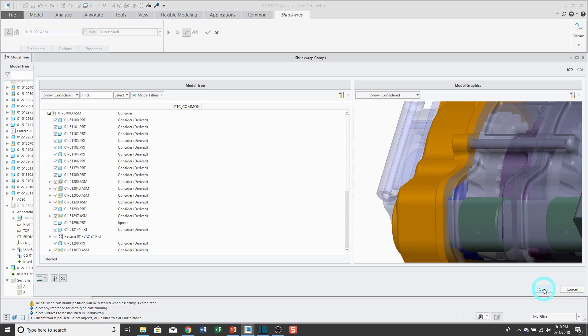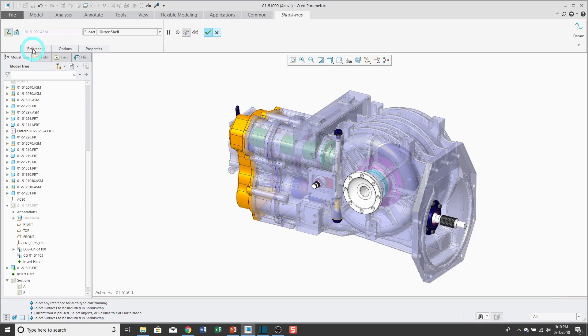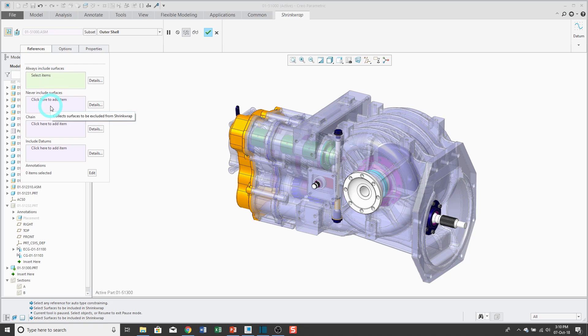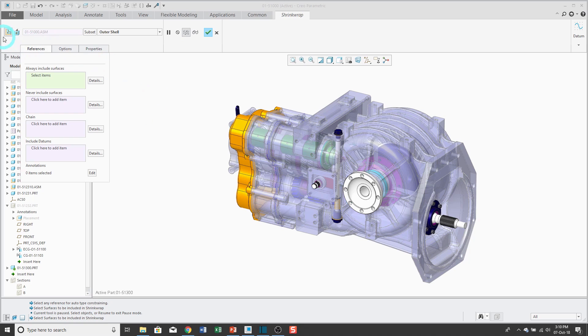I'll go ahead and click OK. A few other things to note in here. From the references tab, you can specify if there are certain surfaces that you always want to be included in the shrink wrap. You could choose which surfaces that you don't want included. You can add edge chains and pick the datum. So the references tab over here is in effect a lot like doing a copy geometry feature.